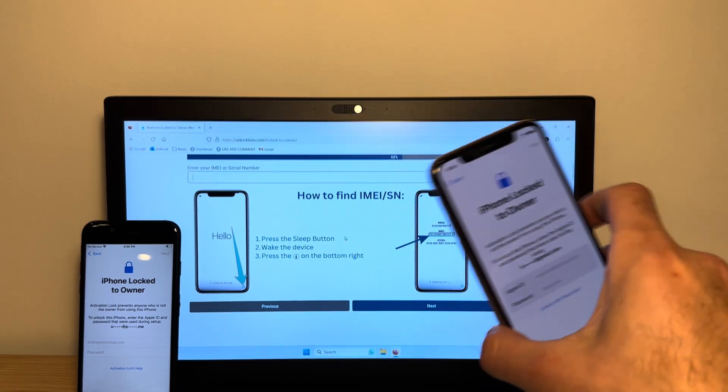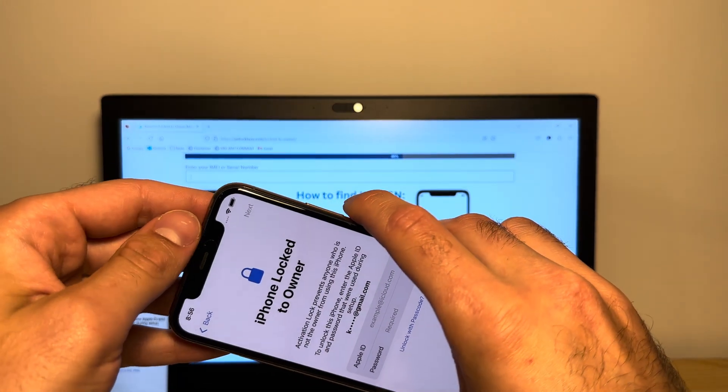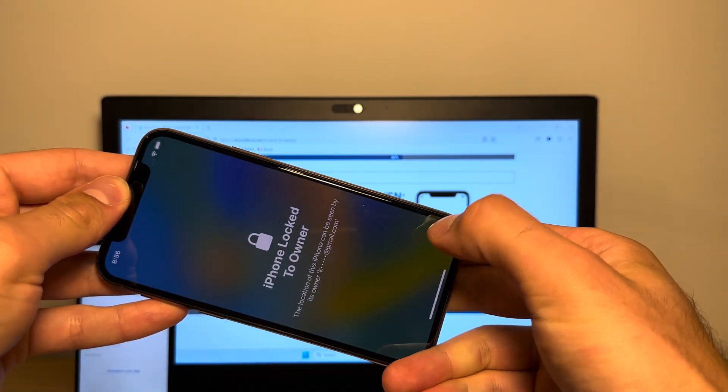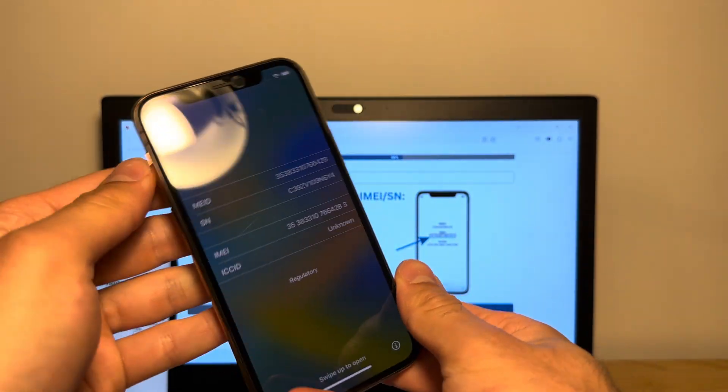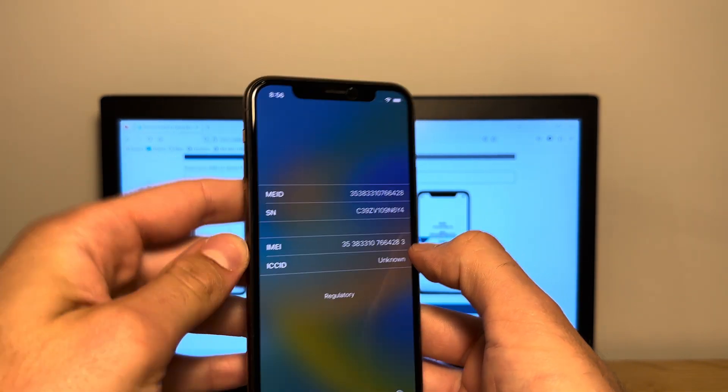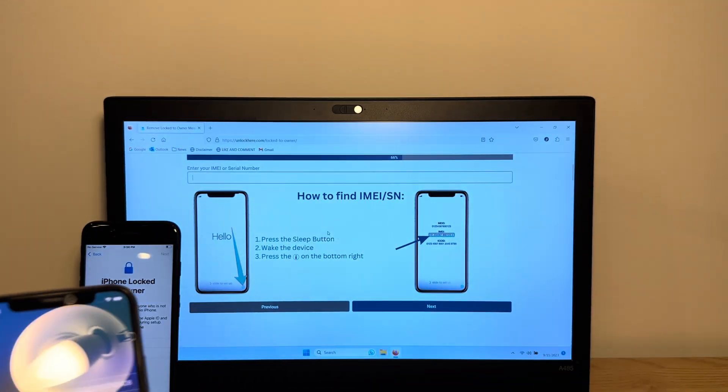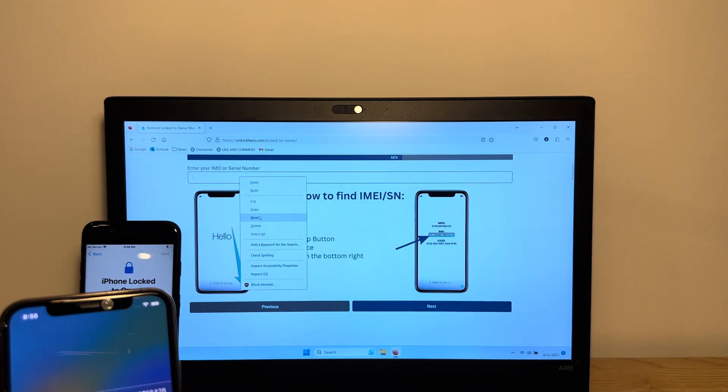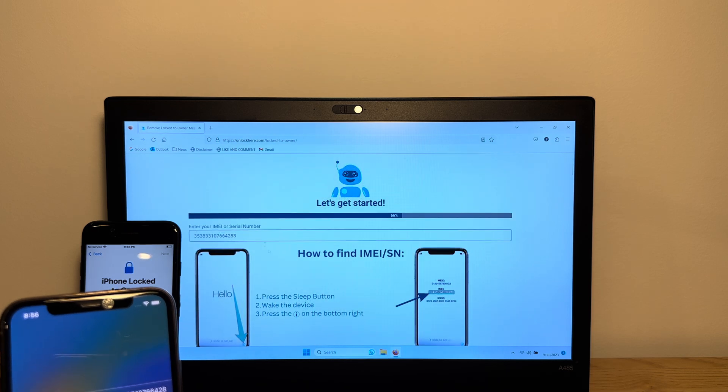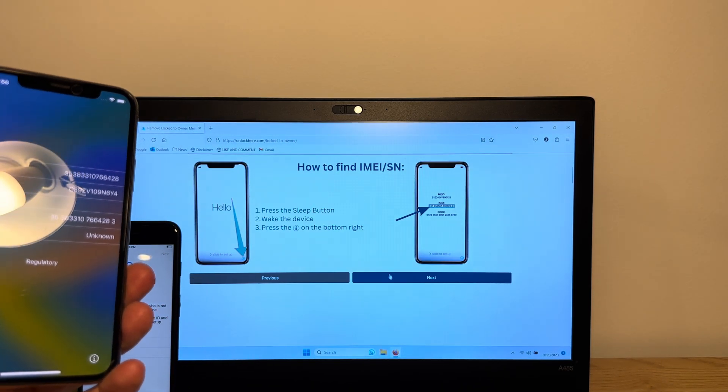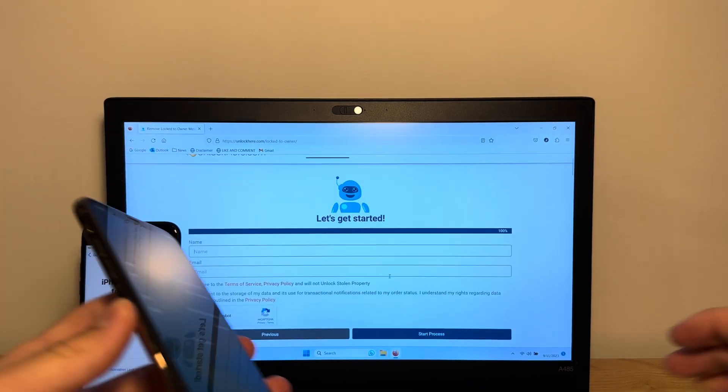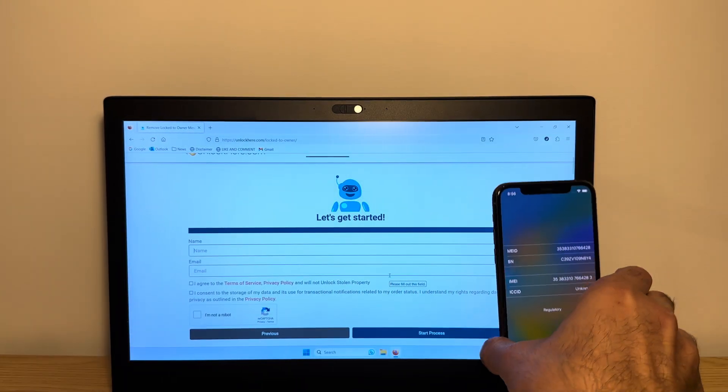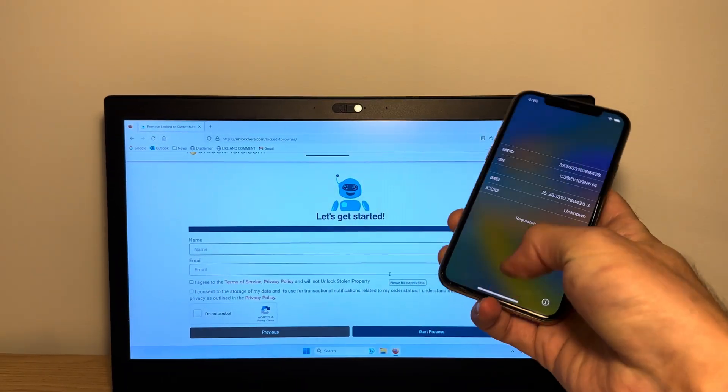What you want to do is take your device, press the sleep button, wake it back up and tap the I on the bottom right. As you can see over here, it's got an IMEI. We want to take this IMEI and enter it into the AI unlocker. I've typed the IMEI and I'm verifying that the IMEI is correct. All right, so let's put the phone back.